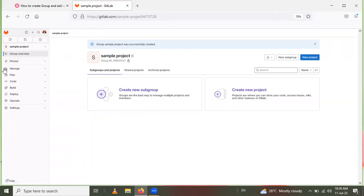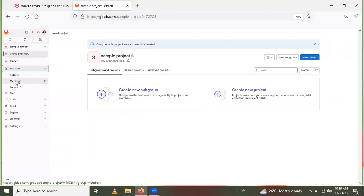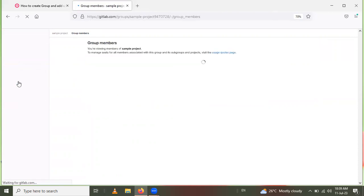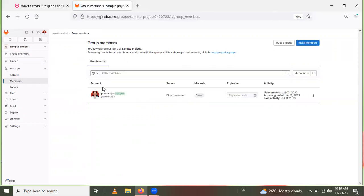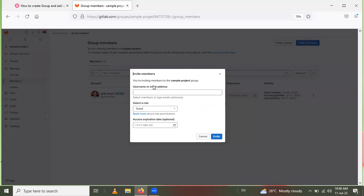The group 'Sample Project' is now automatically created. Now in that Sample Project group I want to add users. Click on Manage, and then click on Members.